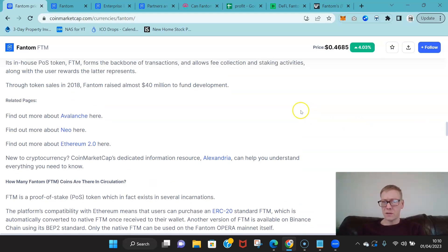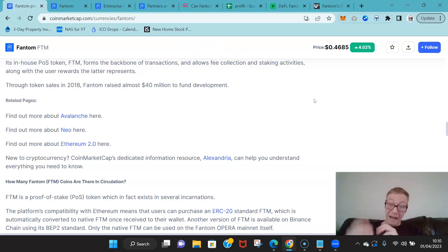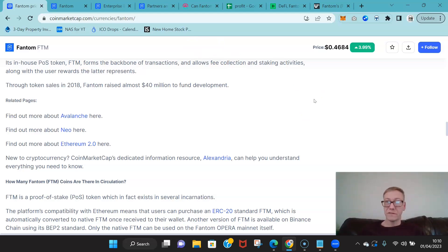One of the reasons that we saw Teeka Tiwari get so goddamn excited about synthetics was that principle—all of a sudden a traditional finance market is open 24 hours.